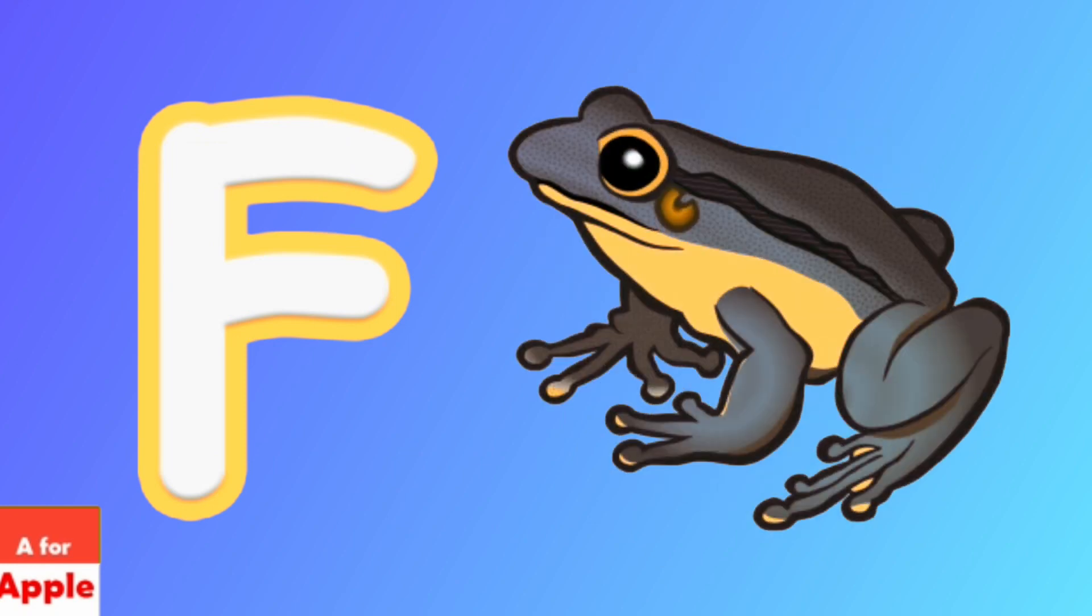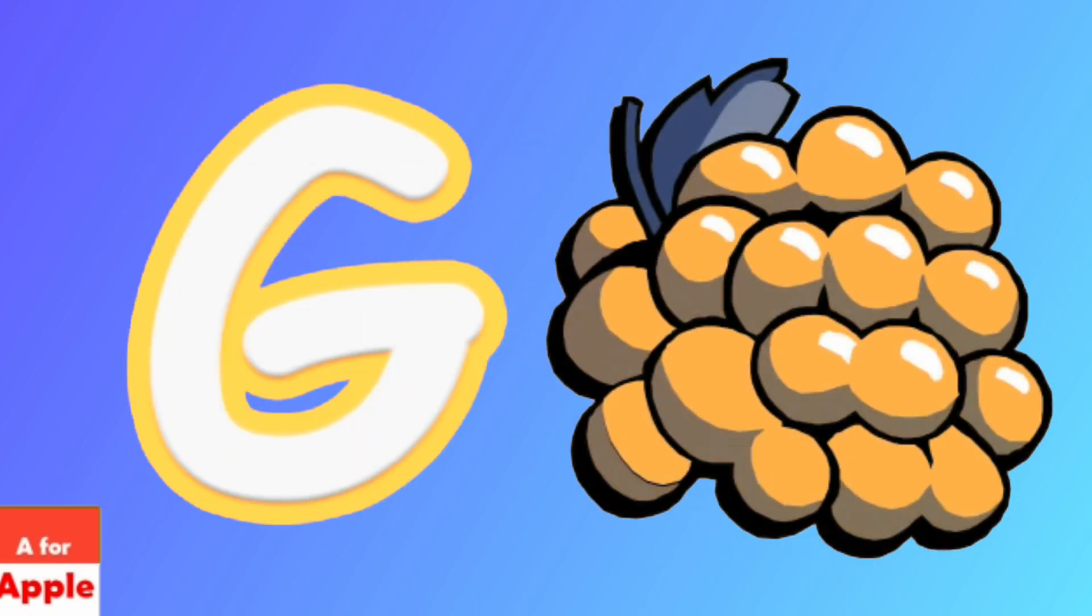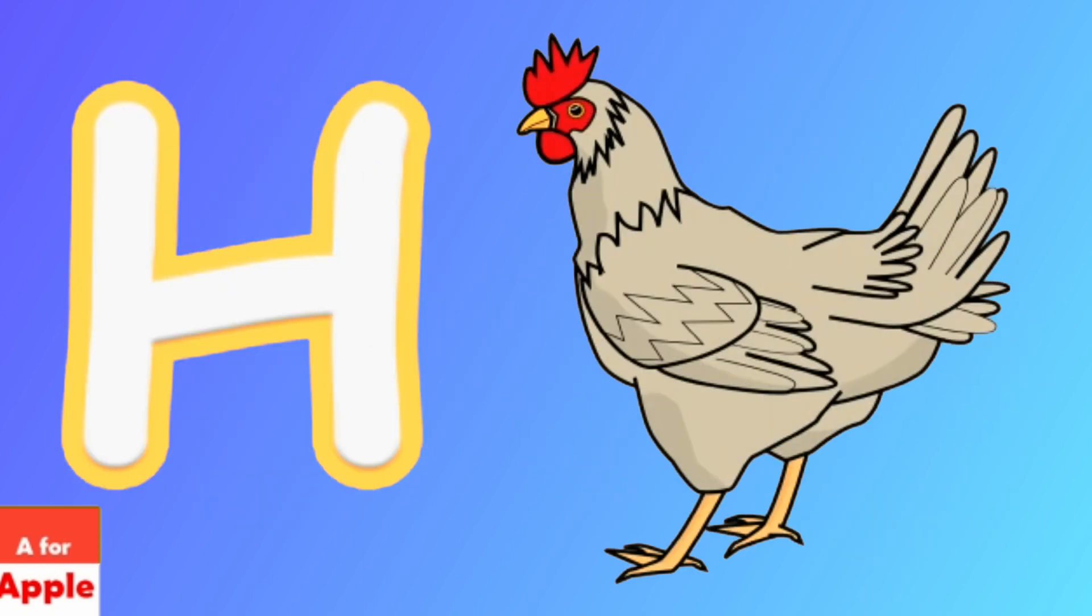F for frog, frog. G for grapes, grapes. H for hen, hen.